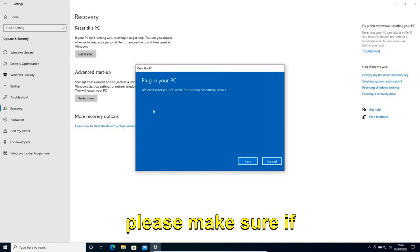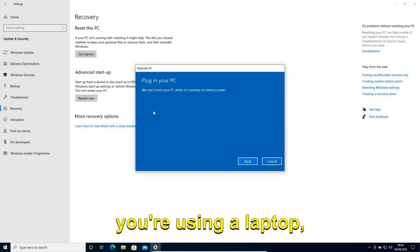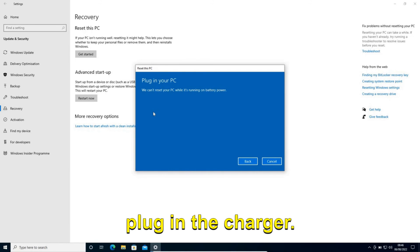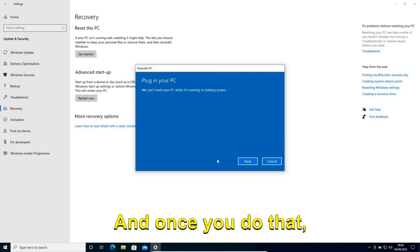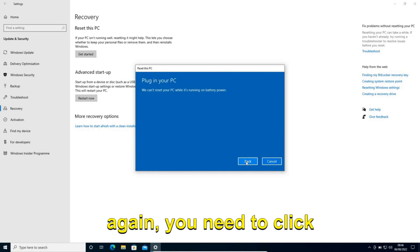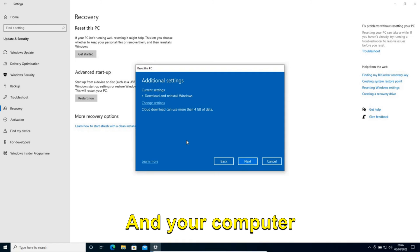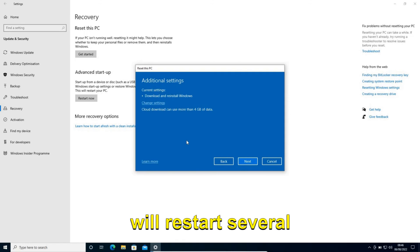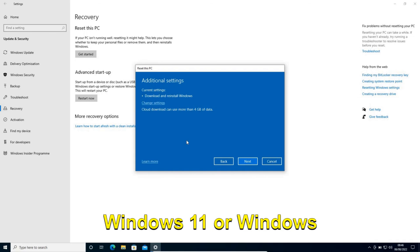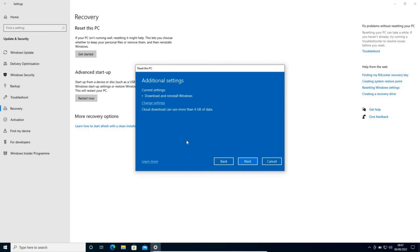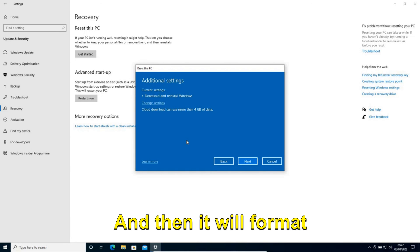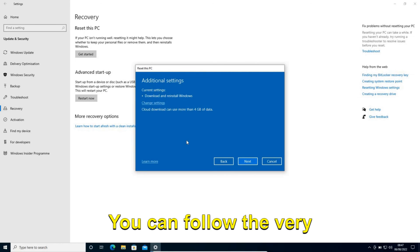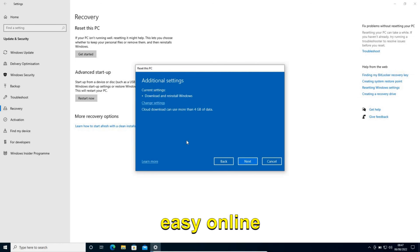Please make sure if you're using a laptop, then you need to plug in the charger. Once you do that, again you need to click on Next. Your computer will restart several times and it will download Windows 11 or Windows 10, and then it will format and reset your computer.